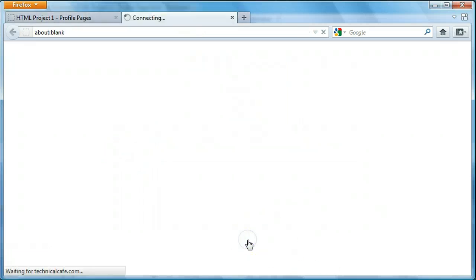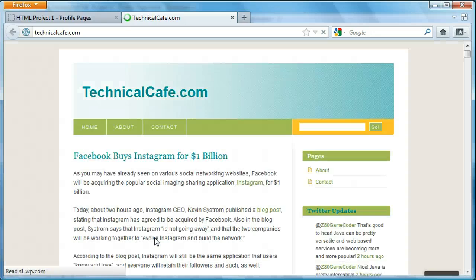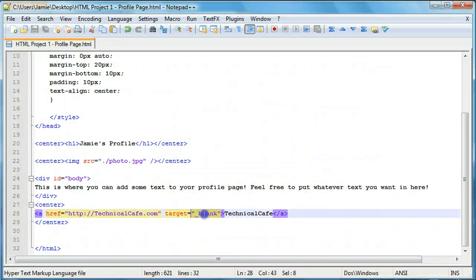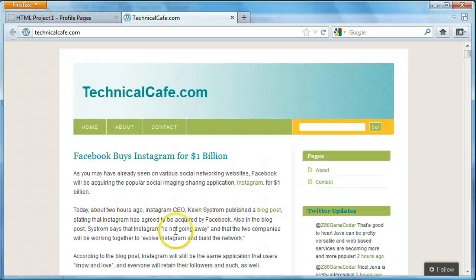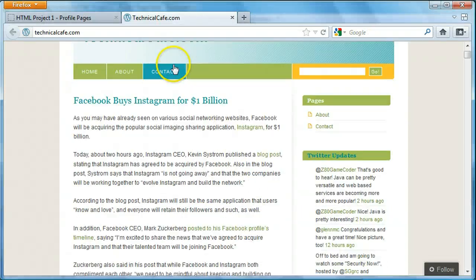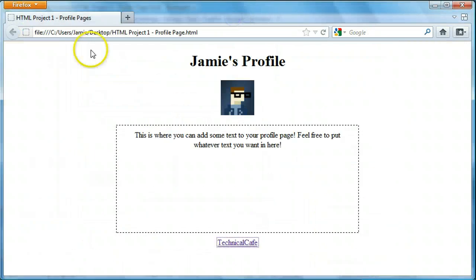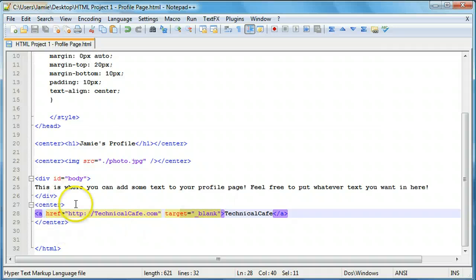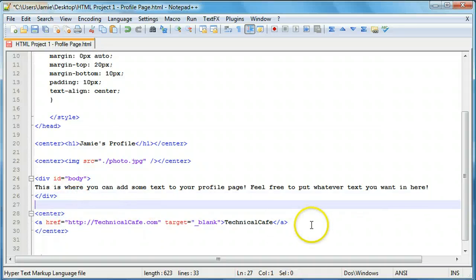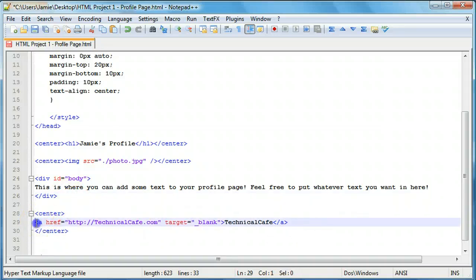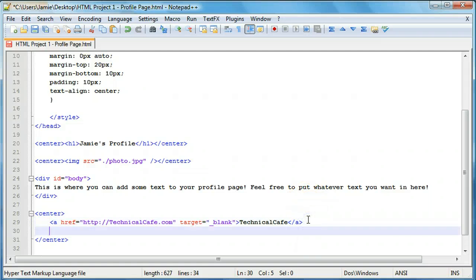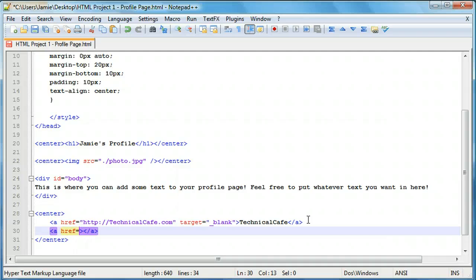So we'll just add our opening center and our closing center tags. And we'll just refresh. You'll notice that we have our technical cafe link. And when we click on it because of our target equals underscore blank attribute, it opens up in a new page here. So we'll just exit out of that. And we'll add in some more links here. We'll space that out to make it look a little better. So we're going to add in another link.